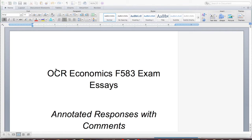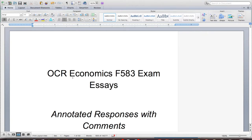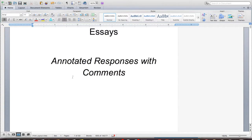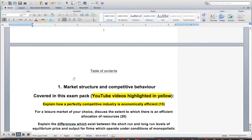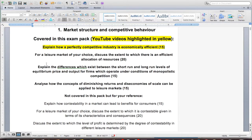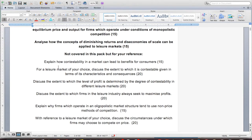This is the second video we're going to record for F583 exam essays. This is the exam pack I'm working from. I've made a little edit here to give you some guidance about what you can expect if you download this pack and how I'm going to work through it. I've separated it into three sections. The first one is based on market structure and competitive behaviour. The first video you should have seen is the one I've highlighted here; the rest in bold are essay prompts included in this pack. Some below are just for your reference and for practice.